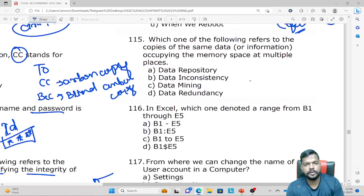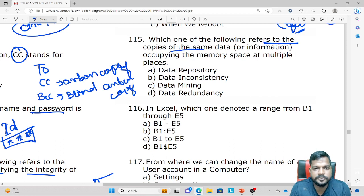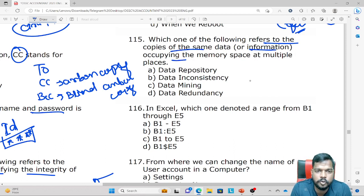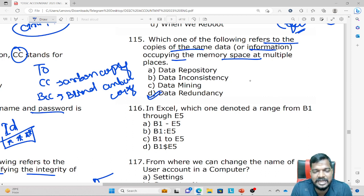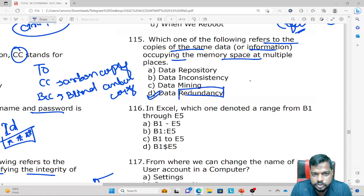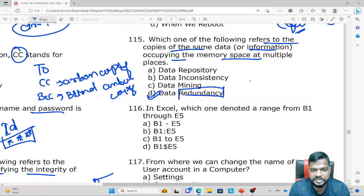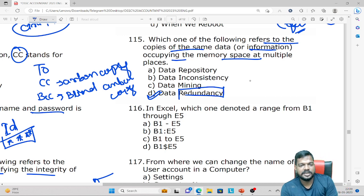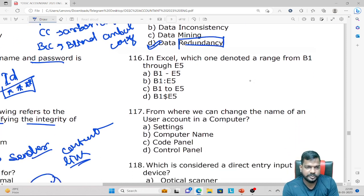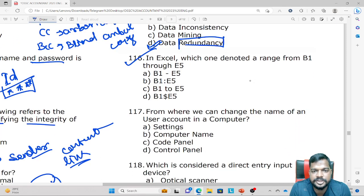Which of the following refers to copies of the same data occupying memory space at multiple places? The answer is Data Redundancy — having multiple copies of the same data stored at multiple locations in memory.